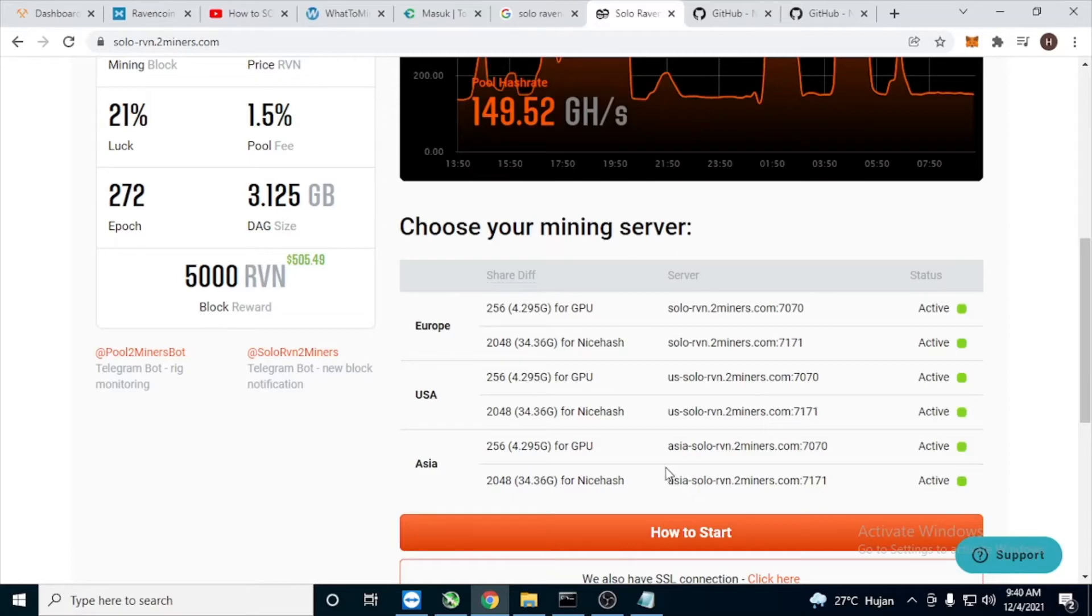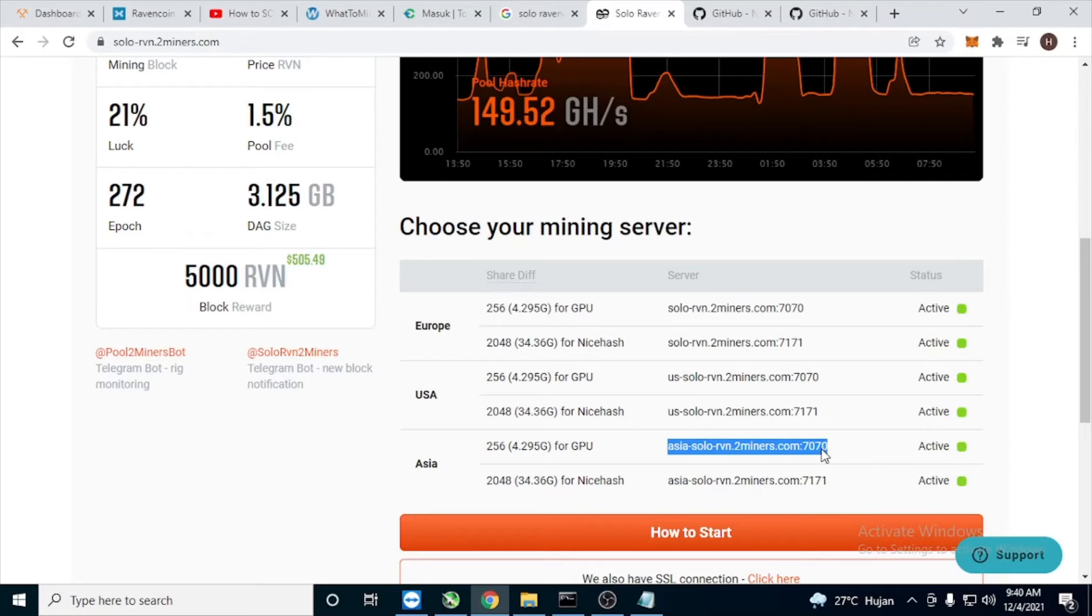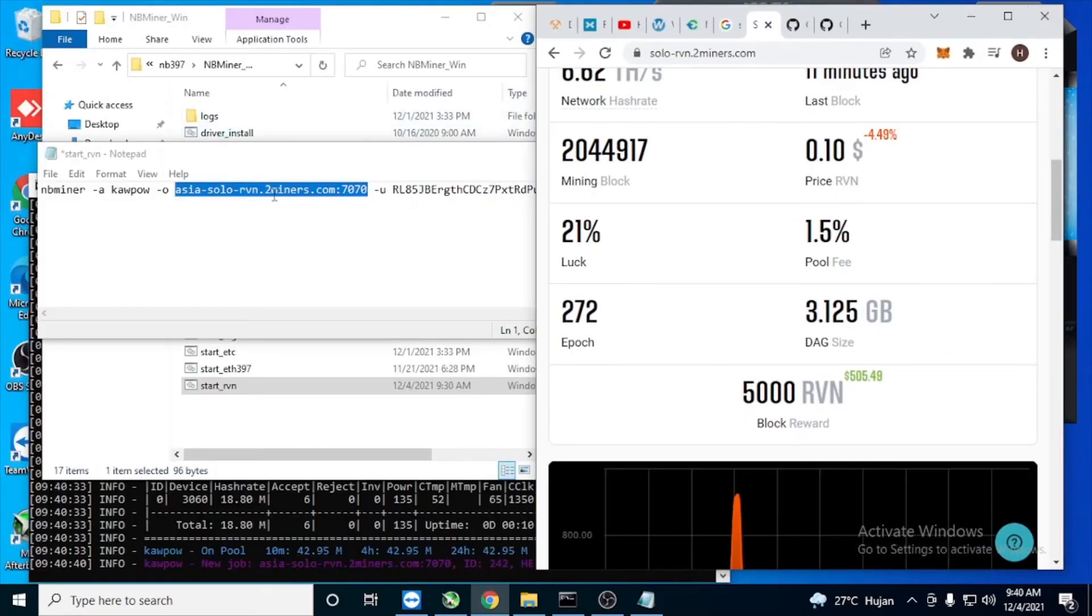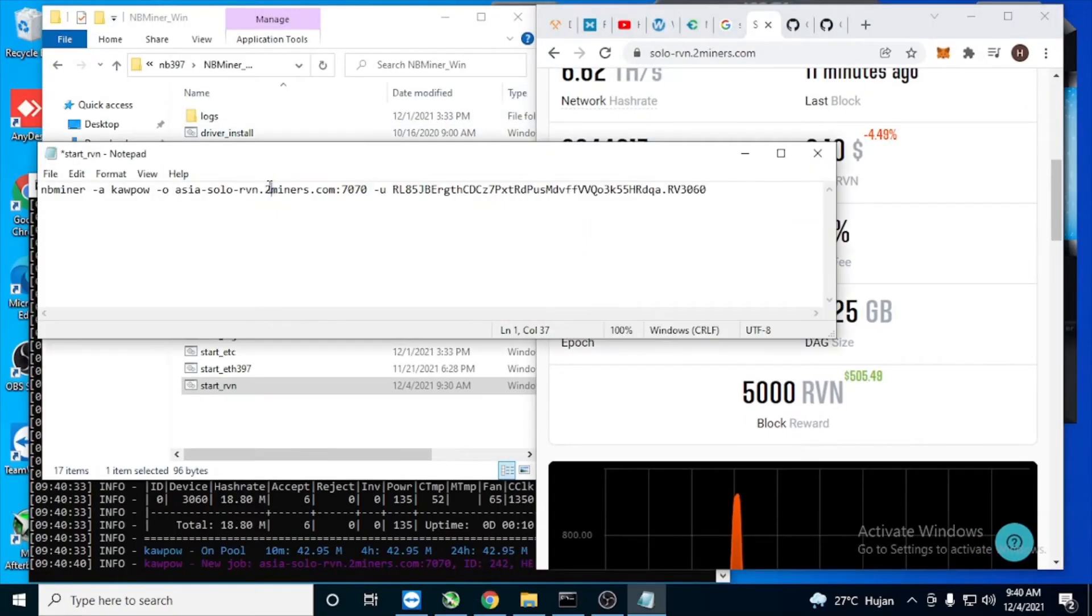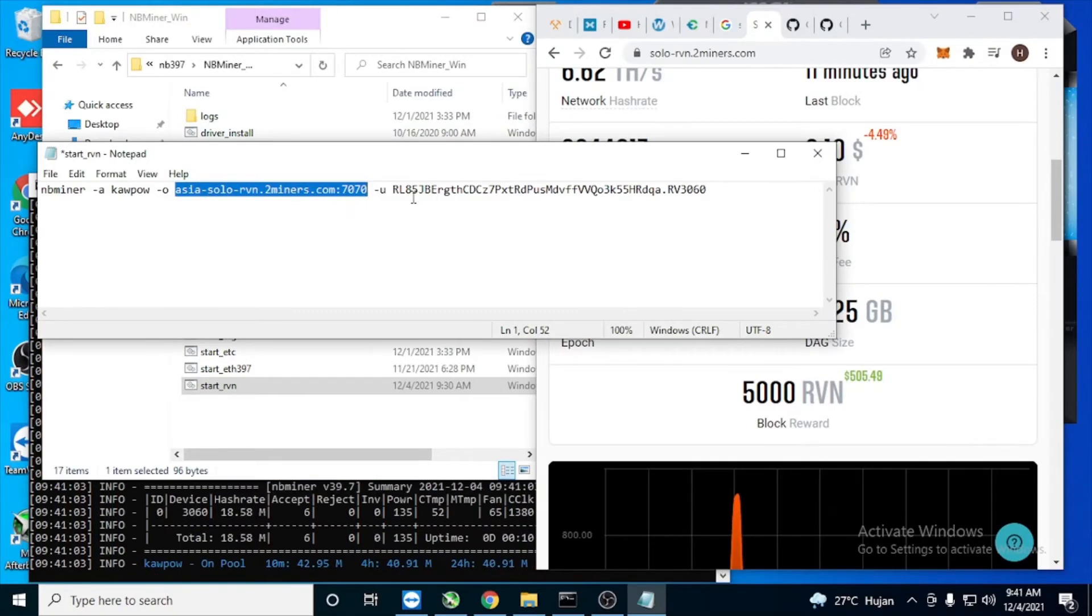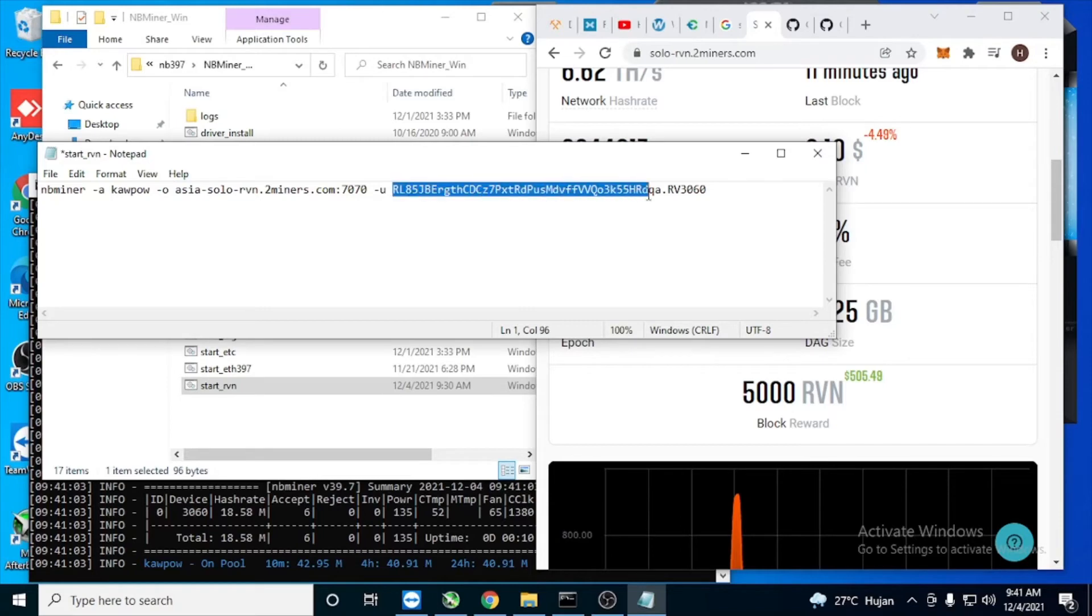In here I'm using this one for GPU, so copy this and paste it here. The next step, you need to change the wallet address to your Ravencoin wallet address.